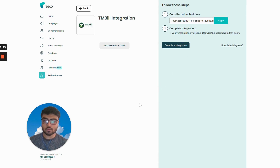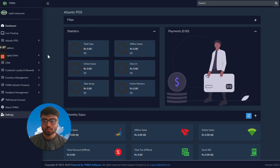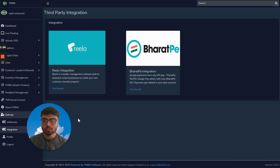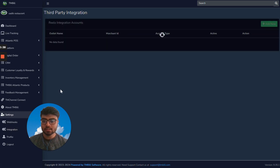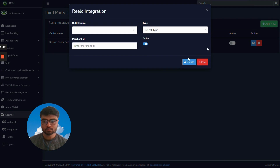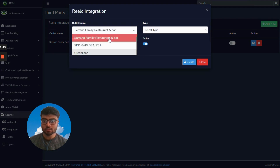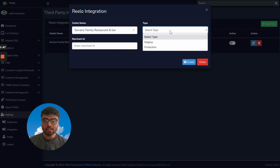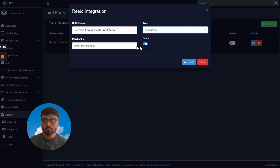Once you have successfully copied your Relo key, login to your tmbill back office account. Now go to Settings and then click on Integration. You will be finding Relo over here. Click on Get Started and then go to Add New. Simply select your outlet's name over here and then under Type click on Production. Under Merchant ID, simply paste the Relo key which we copied earlier, and then click on Create.